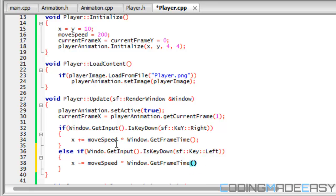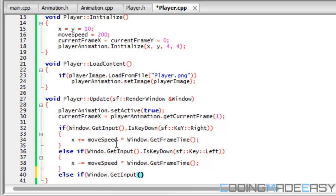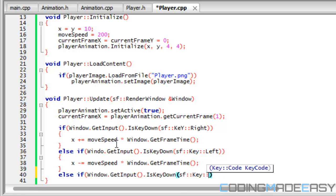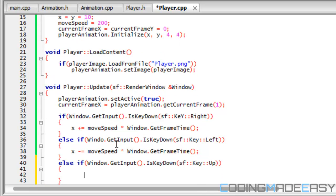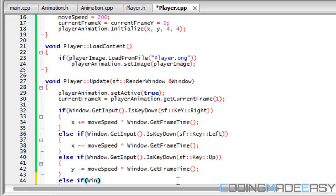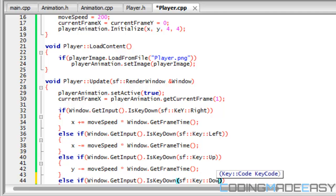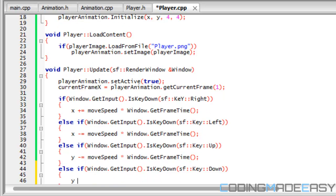Some of you might know that SFML has a built-in function to make things move — you could use that if you want, but I'm going to do it this way. Window dot get_input dot is_key_down SF key up: y minus-equals move_speed times window dot get_frame_time. And lastly, window dot get_input dot is_key_down SF key down: y plus-equals move_speed times window dot get_frame_time.